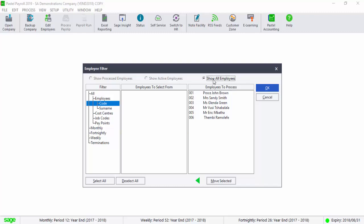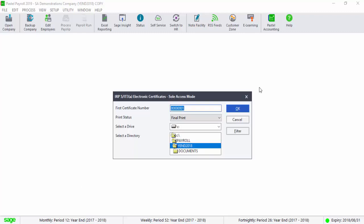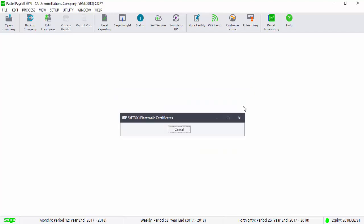Select All Employees. Complete the First Certificate Number field and select the directory where the CSV file will be created. Select OK.